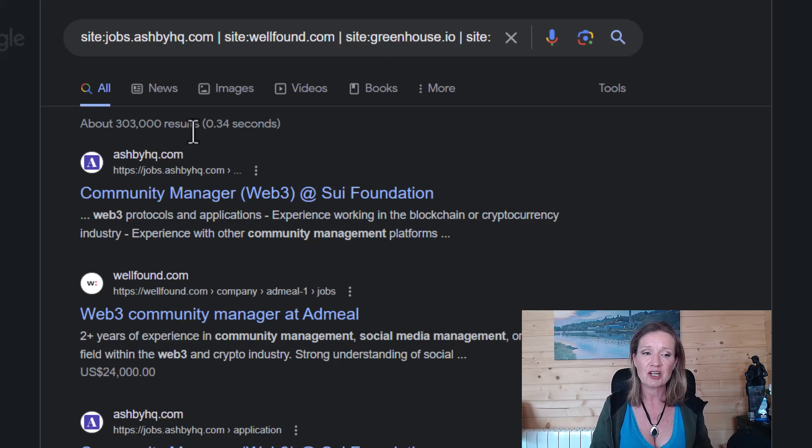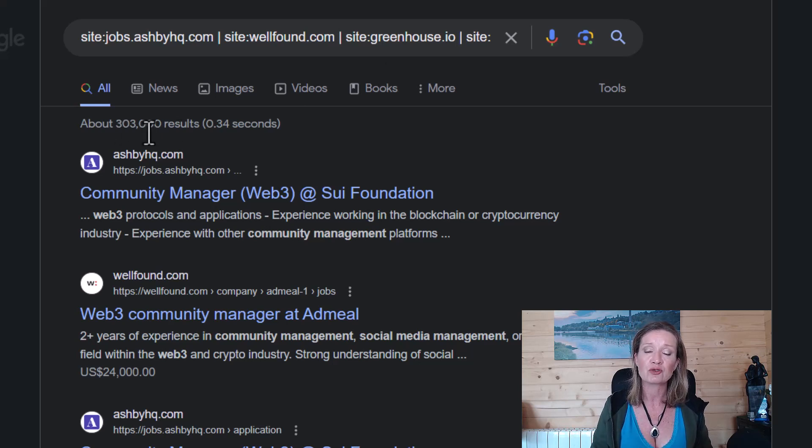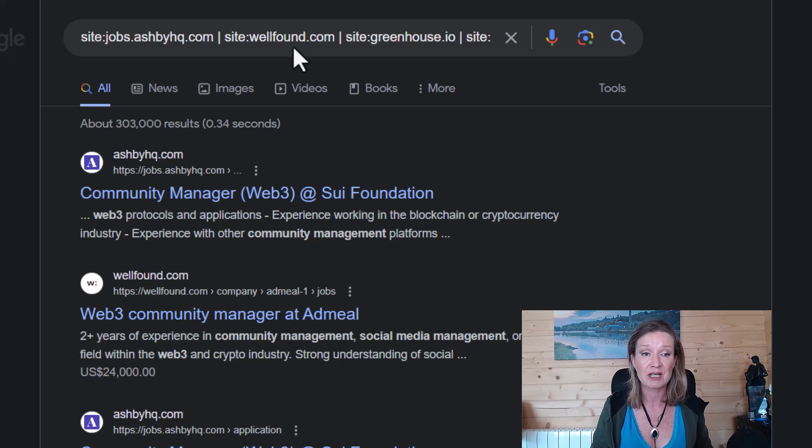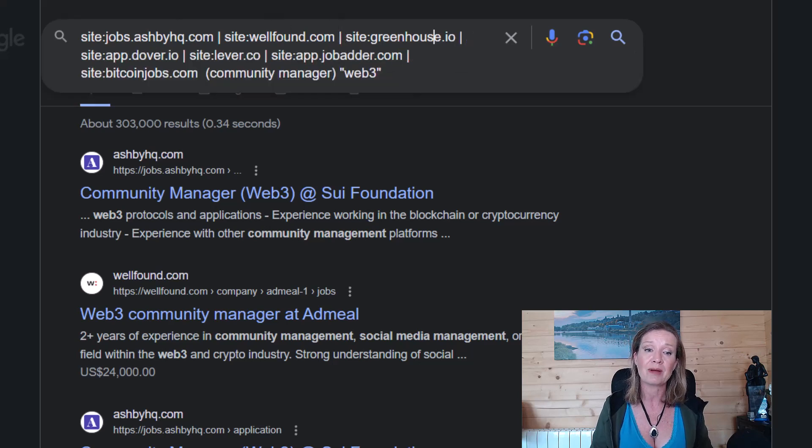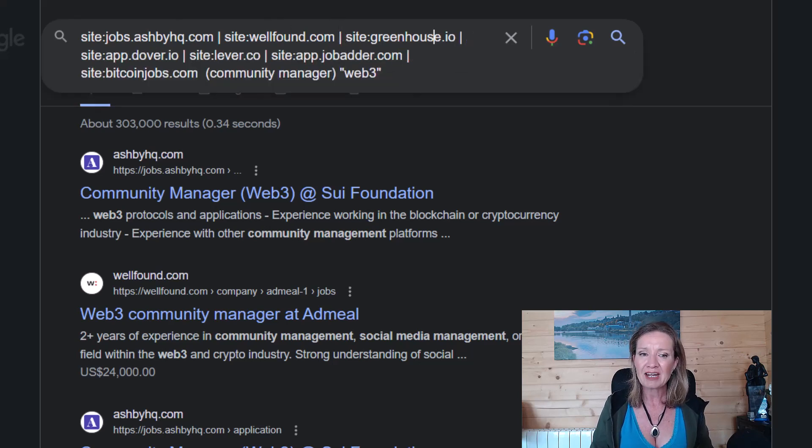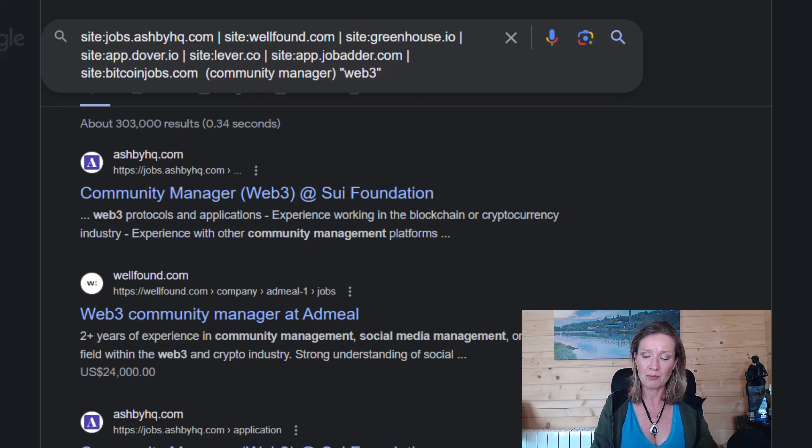Now when I've hit search here, I've got 303,000 search results looking at these websites alone. But we can filter this down a little bit more.